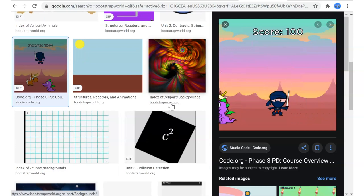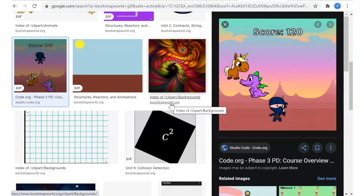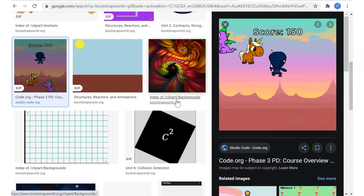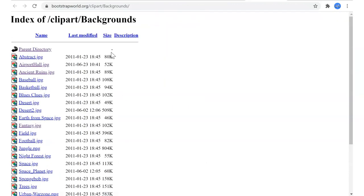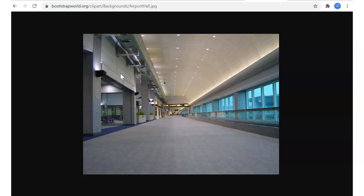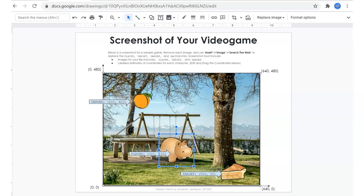Don't get too bogged down with what Ninja Cat itself looks like — you can do anything with a background, a player, a danger, and a target. Here's another example, and I also see something from bootstrapworld.org, which should have a Creative Commons license. Here are some additional backgrounds you can use if you can't find any elsewhere. Here's an airport hallway that already has an aspect ratio that will fit in our game.